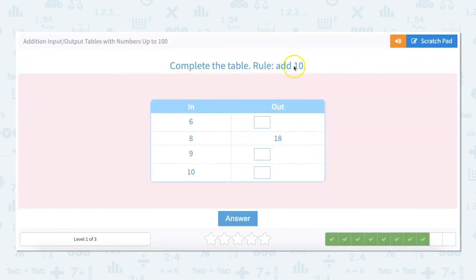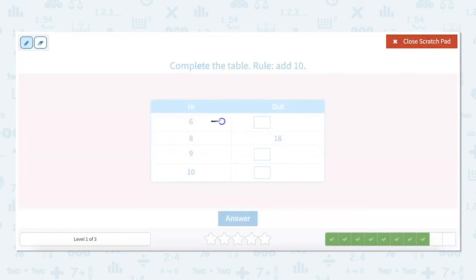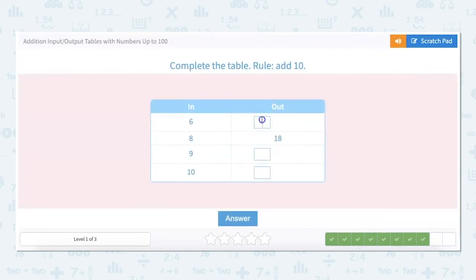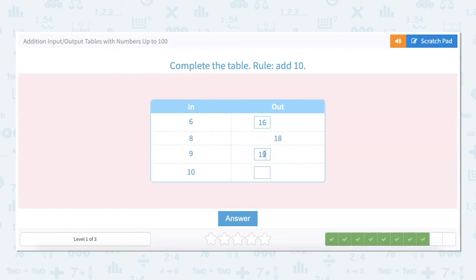Add 10. So 6 plus 10 equals 16, 8 plus 10 equals 18, 9 plus 10 equals 19, and 10 plus 10 equals 20.